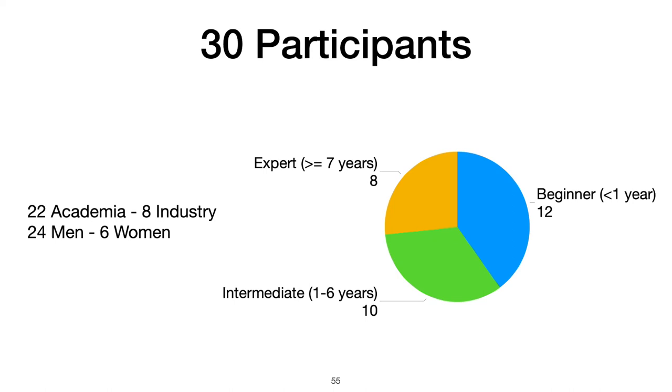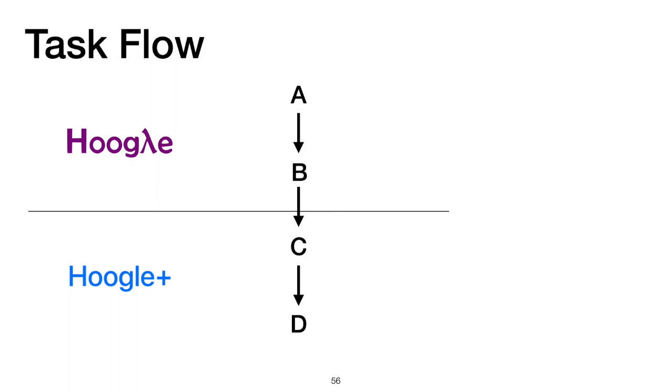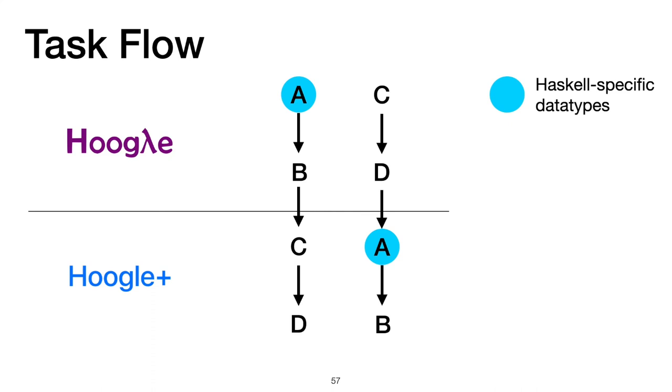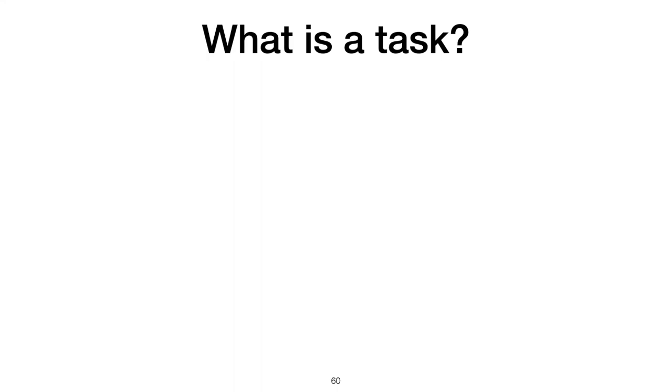We created 4 tasks, we'll call them A, B, C, and D. Half of the participants went through a training task, then completed tasks A and B with Hoogle. After another training task, they did C and D with Hoogle+. The other half of participants had the tasks reordered, first doing tasks C and D with Hoogle, then A and B with Hoogle+. The tasks stressed different key parts of program search and discovery in a highly polymorphic language like Haskell. One task required Haskell-specific data types, another required type classes. This task was the Ddup function we've been using. The other two tasks required thinking about higher-order functions.